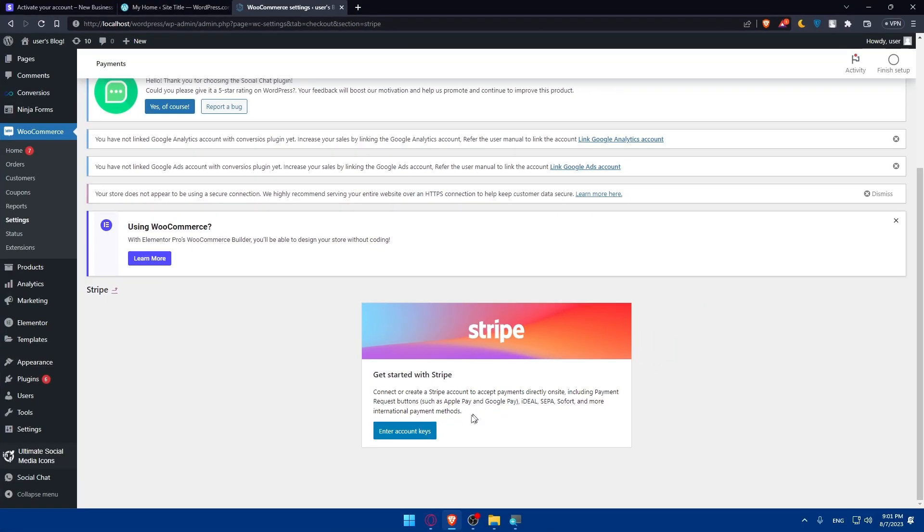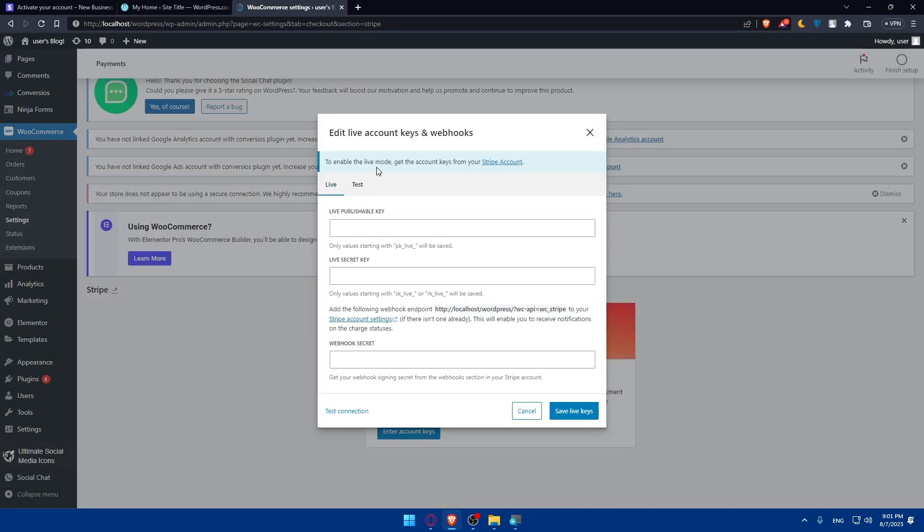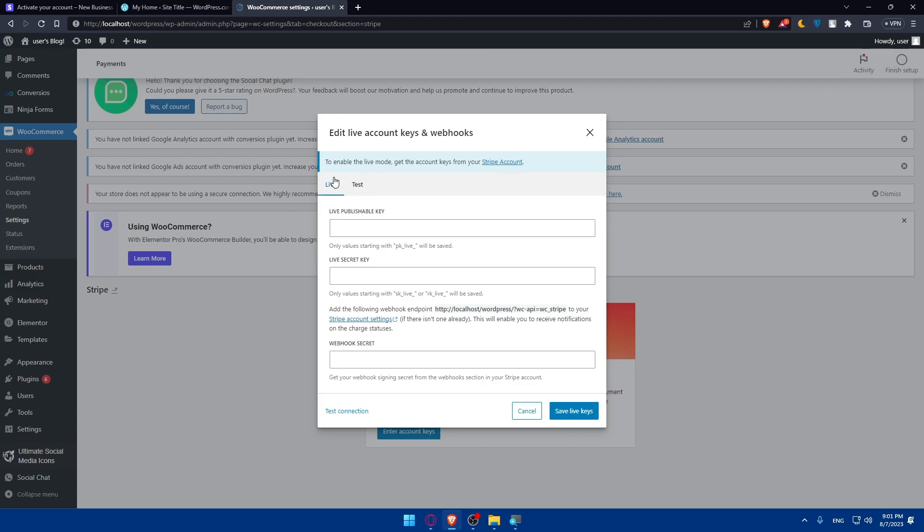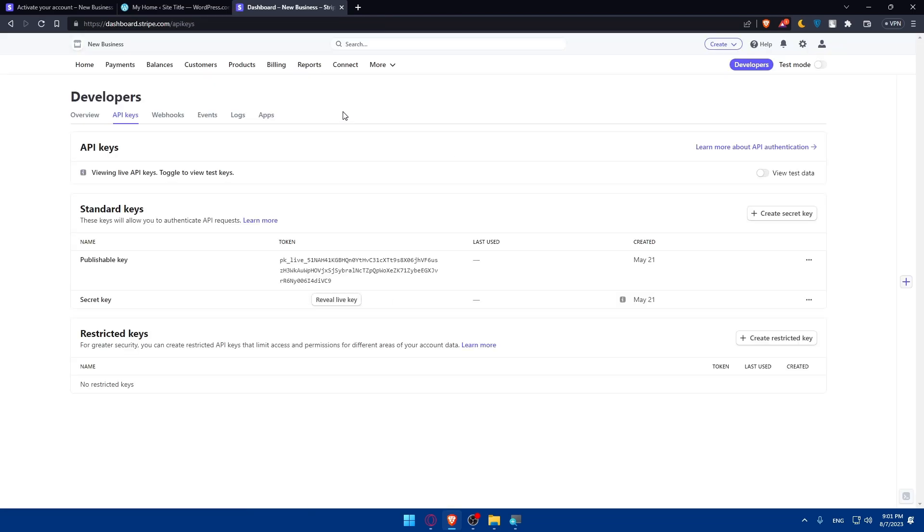For me, I'm just going to click on Enter Account Keys. There's Live and Test. If you want to test it out, you can enter the test keys. If you want to have it live, click on Live. To enable Live Mode, get the account keys from your Stripe account. If you click here, they will take you right away to the API keys where you can take them out.